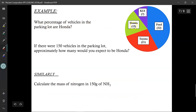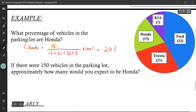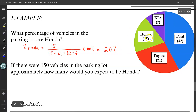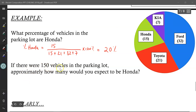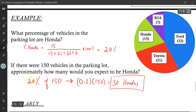What percentage of vehicles in this parking lot are Honda? I would take the number of Hondas — 15 — and divide by the total number of vehicles: 15 plus 21 plus 32 plus 7, then multiply by 100%, giving me 20%. So 20% of the vehicles are going to be Honda. Now if there are 150 vehicles in the parking lot, approximately how many would you expect to be Honda? Well, I know approximately 20% of the parking lot are Hondas, so 20% of 150: convert 20% to a decimal — 0.2 — times 150 gives me 30.